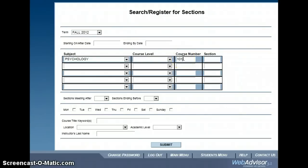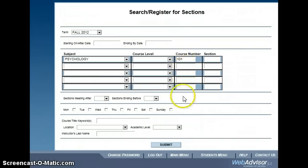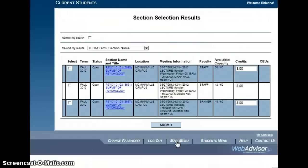Doing this will allow you to check on the seats still available in the class and the various times and dates available of each section. Once you have found the class you want to take, check the box next to the class and click Submit to add the class to your preferred sections.